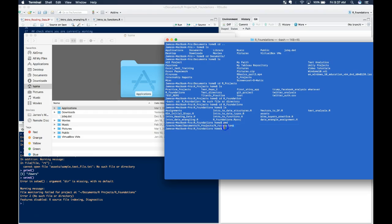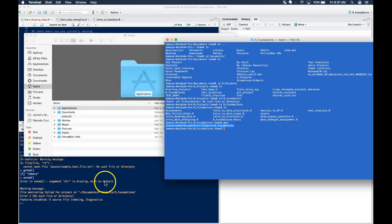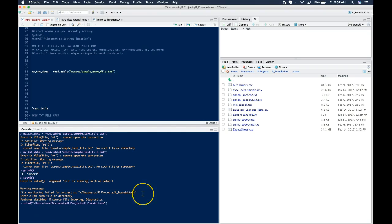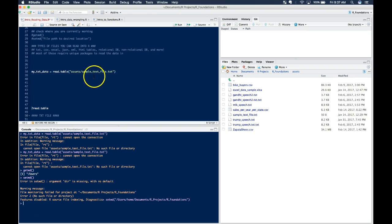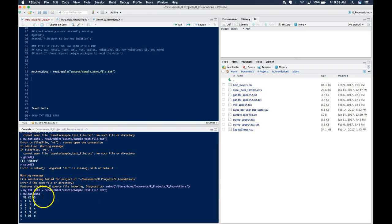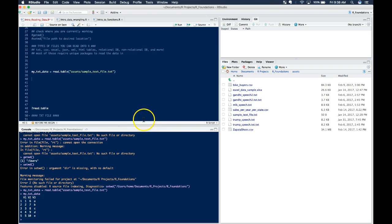And so what you need to do, you come in here, copy this, and say, set working directory. Now you've got to put it in quotes. So you set that. And then we'll run that. And now we don't have an error. And we know that my txt data was correctly found. So I hope that makes sense.